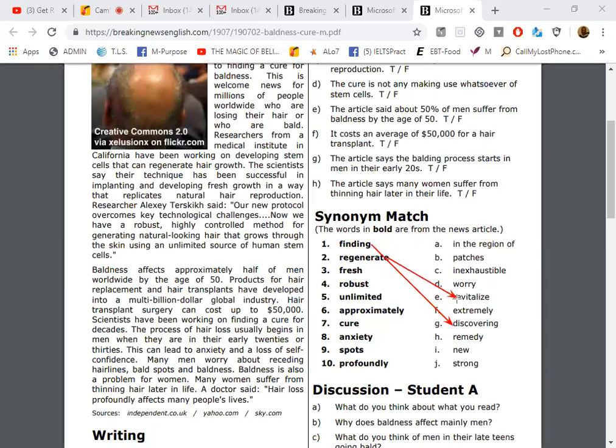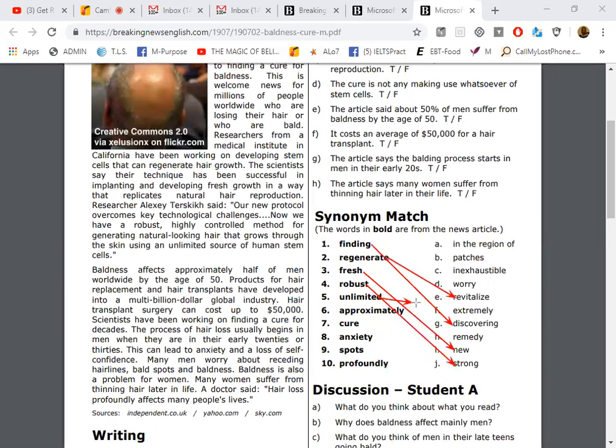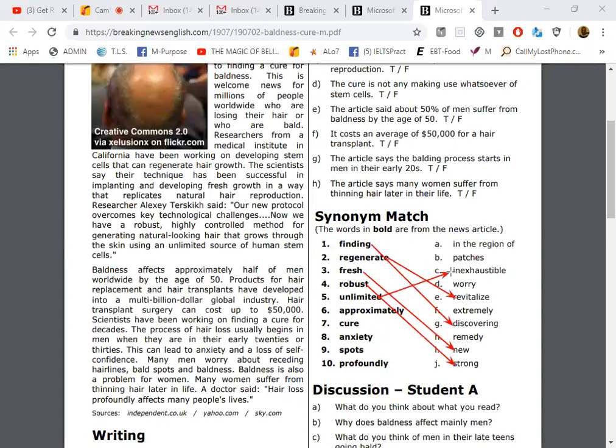So for example, finding is going to be probably discovering. Regenerate, revitalize, perfect. Fresh, new. Robust, strong, good. Unlimited, extremely... well, let's say unlimited is going to be inexhaustible, more than enough.